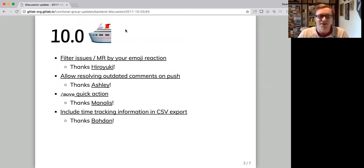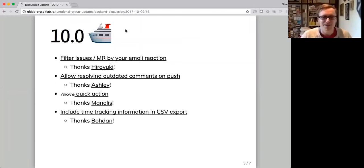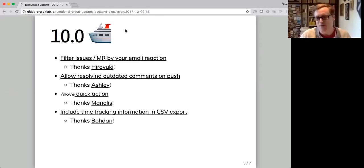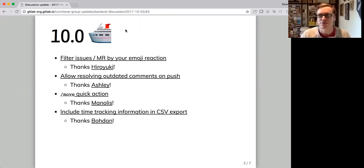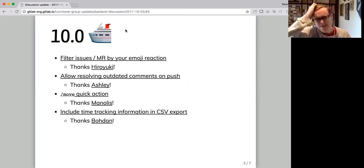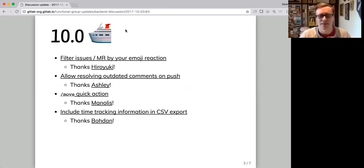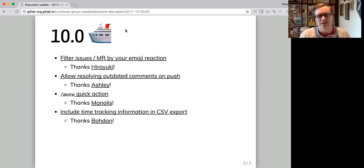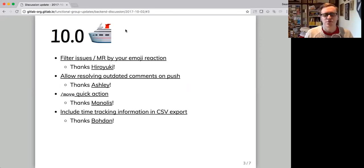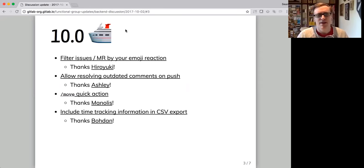We also have some awesome community contributions on that subject. So one was to filter issues or MRs by your emoji reaction. So if you've added a star emoji to a bunch of issues, for instance, that you want to bookmark or favorite, you can filter by those easily now. We added a setting to when you push to a merge request.